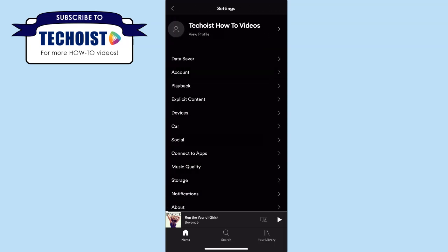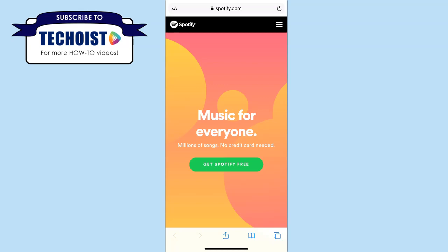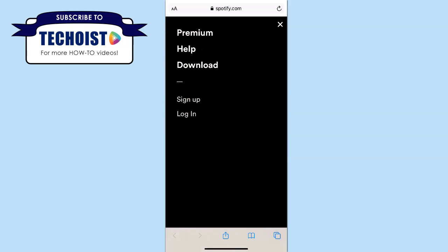However, if you do want to change your password, all you have to do is open up a web browser on your phone and go to spotify.com. From here you can log into your account by selecting the menu icon in the top right hand corner of the screen and then selecting login.